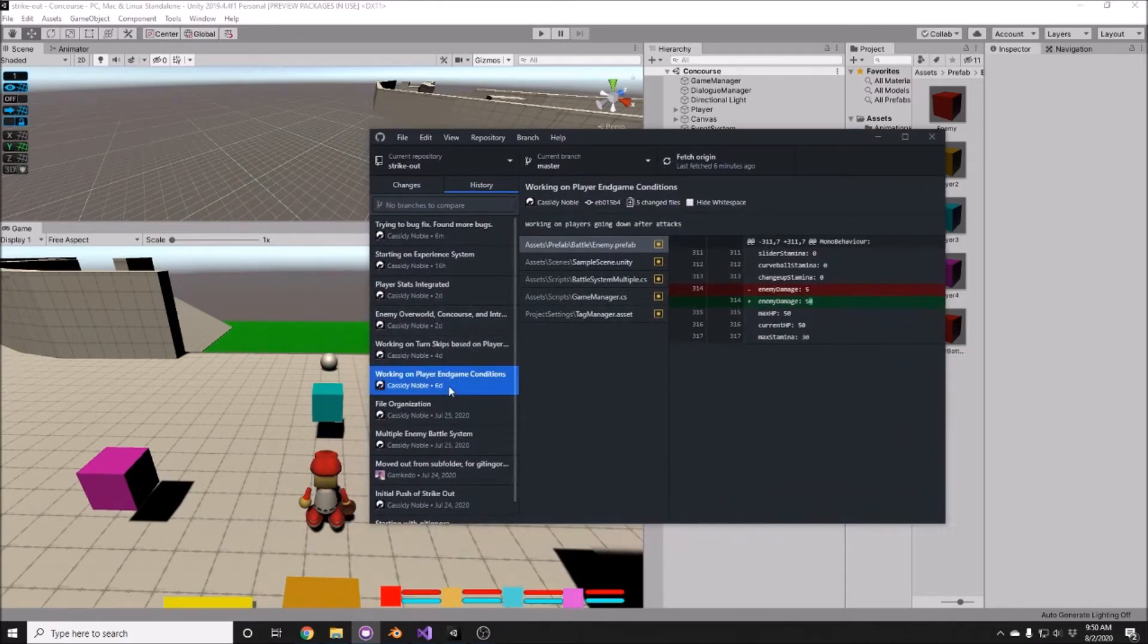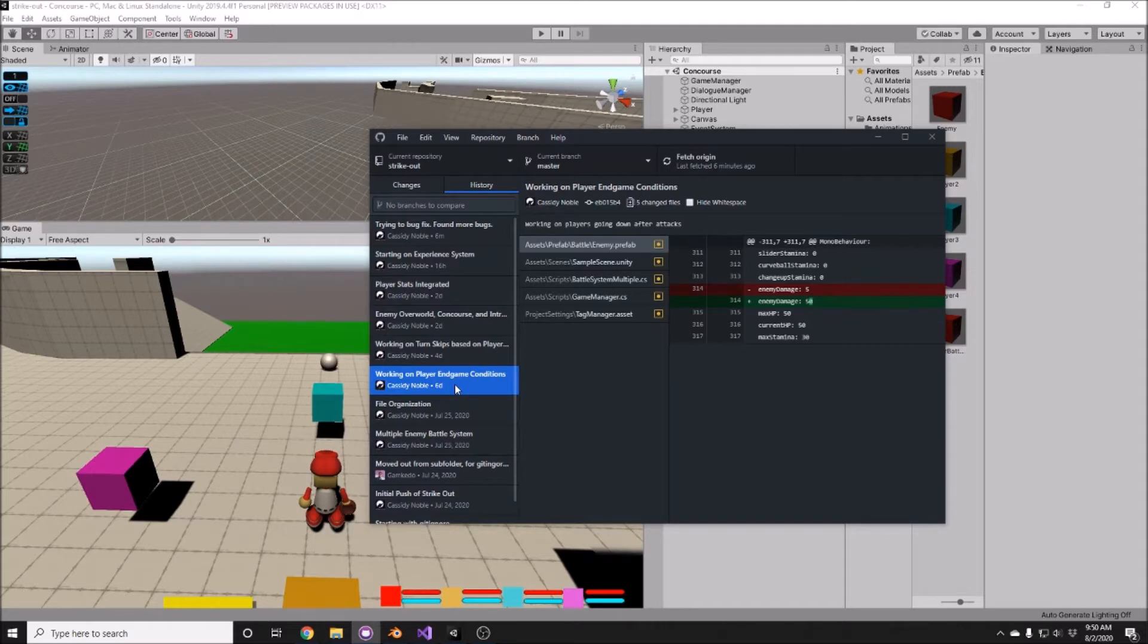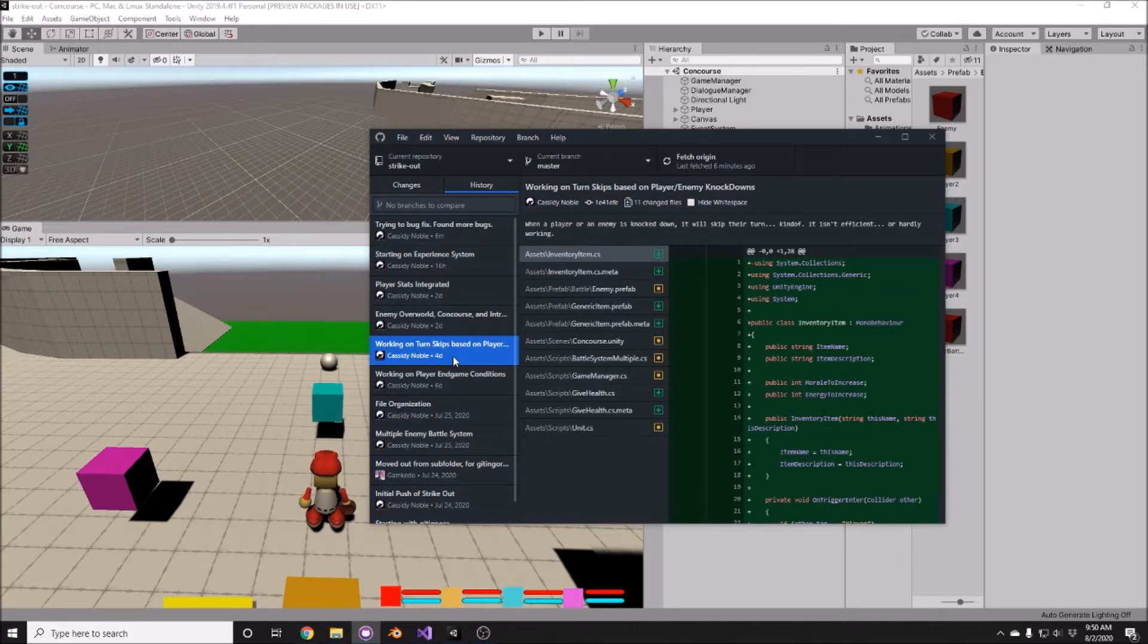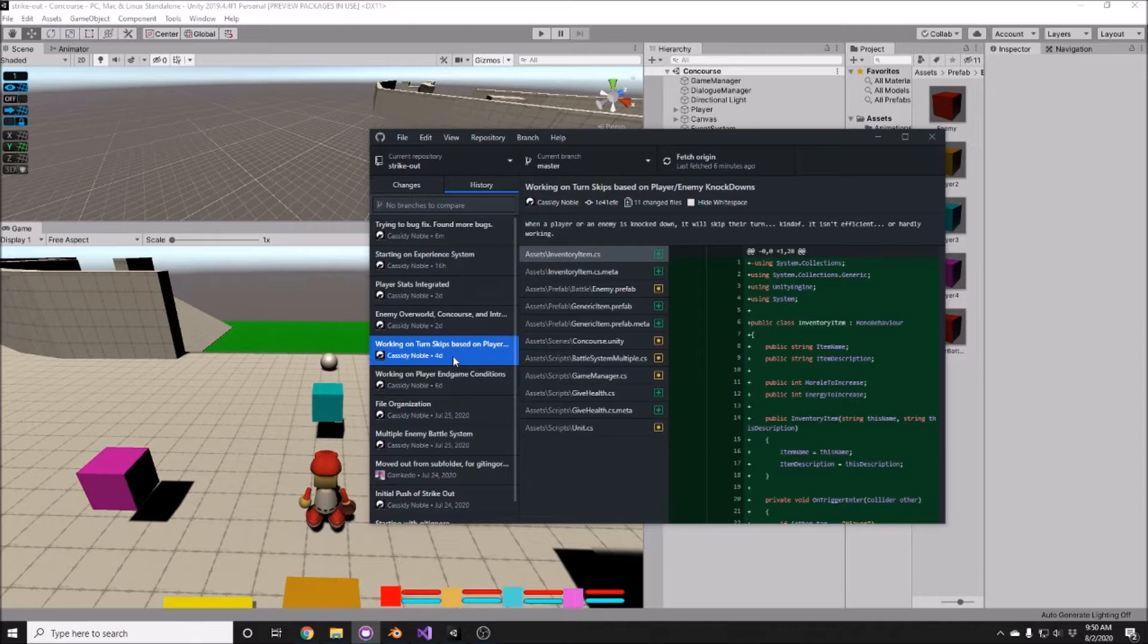This week I was working on some player endgame conditions, so after the end of the battle, transitioning into the overworld once more. If the player was knocked down or if the enemy was knocked down, I wanted to go into the code and work on the turn skip aspect of it, and that is working sometimes.